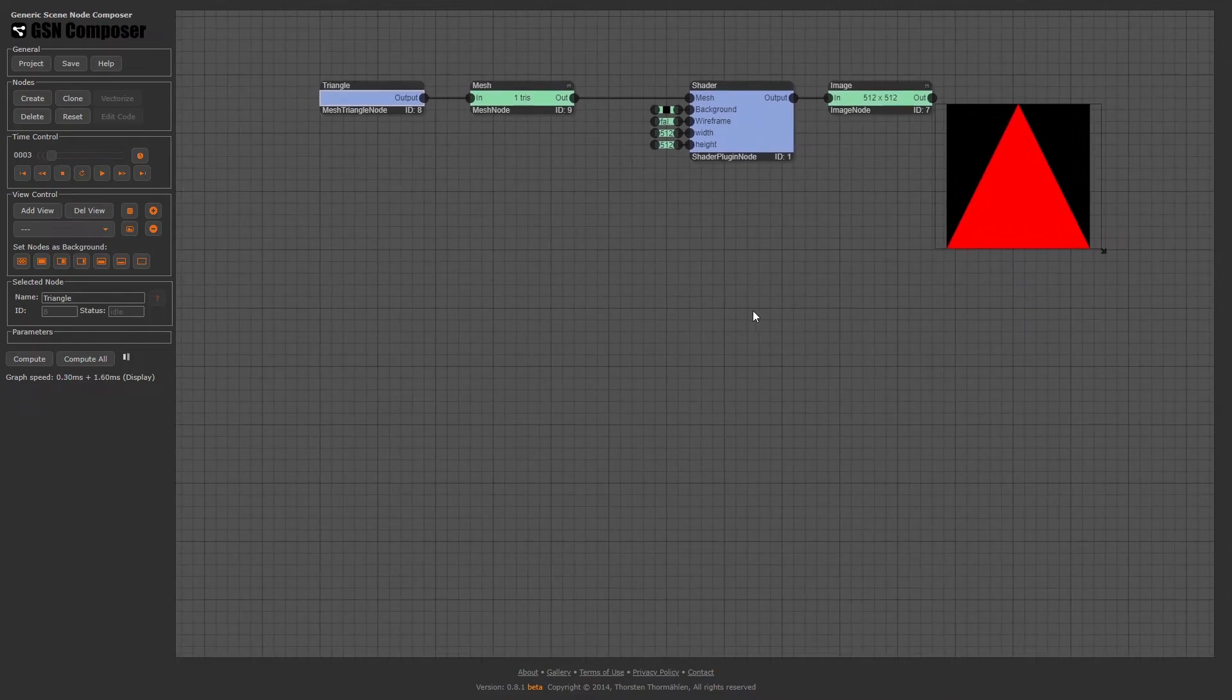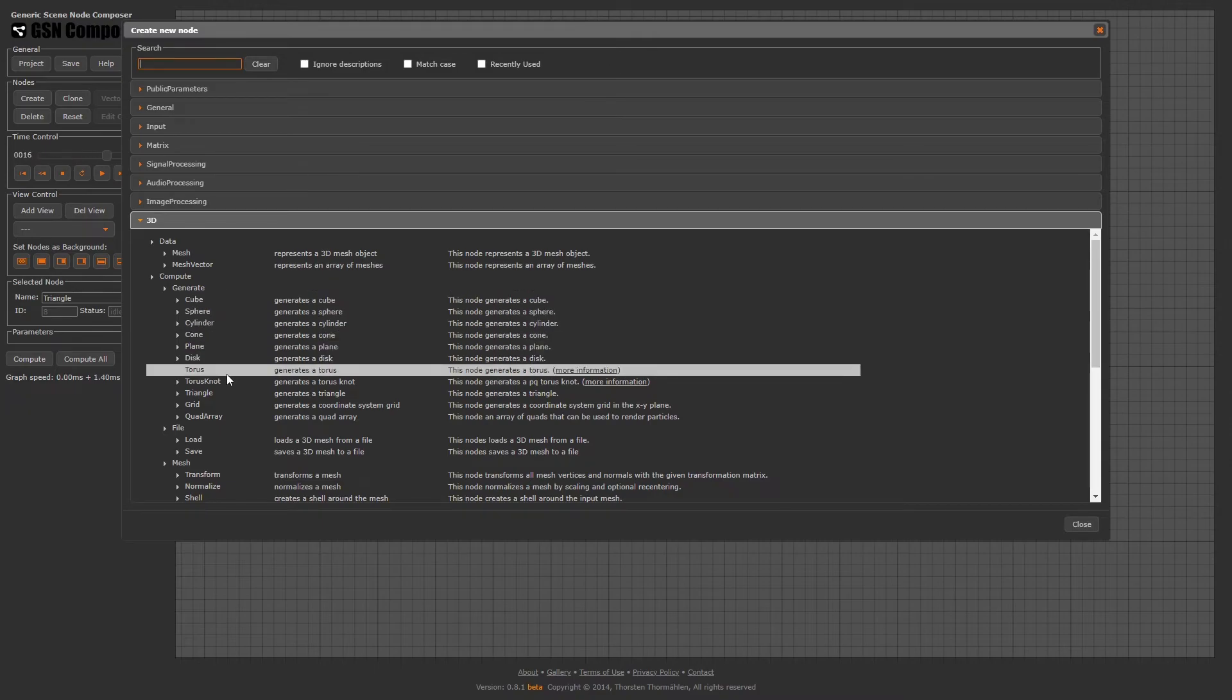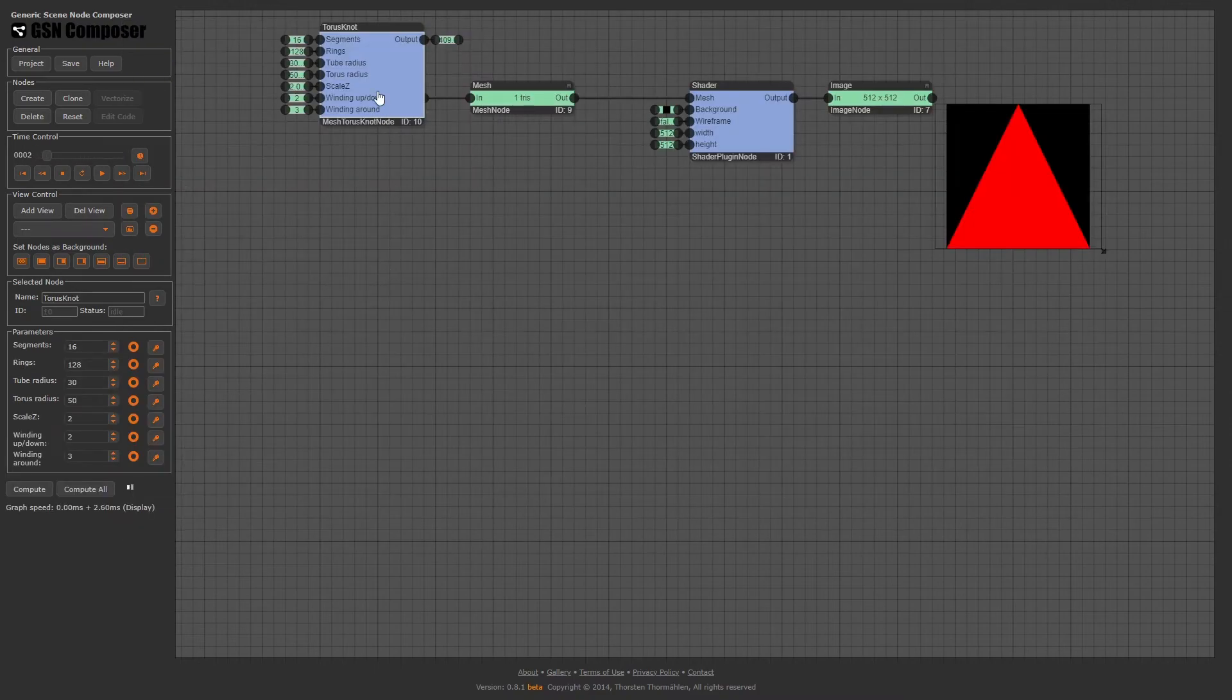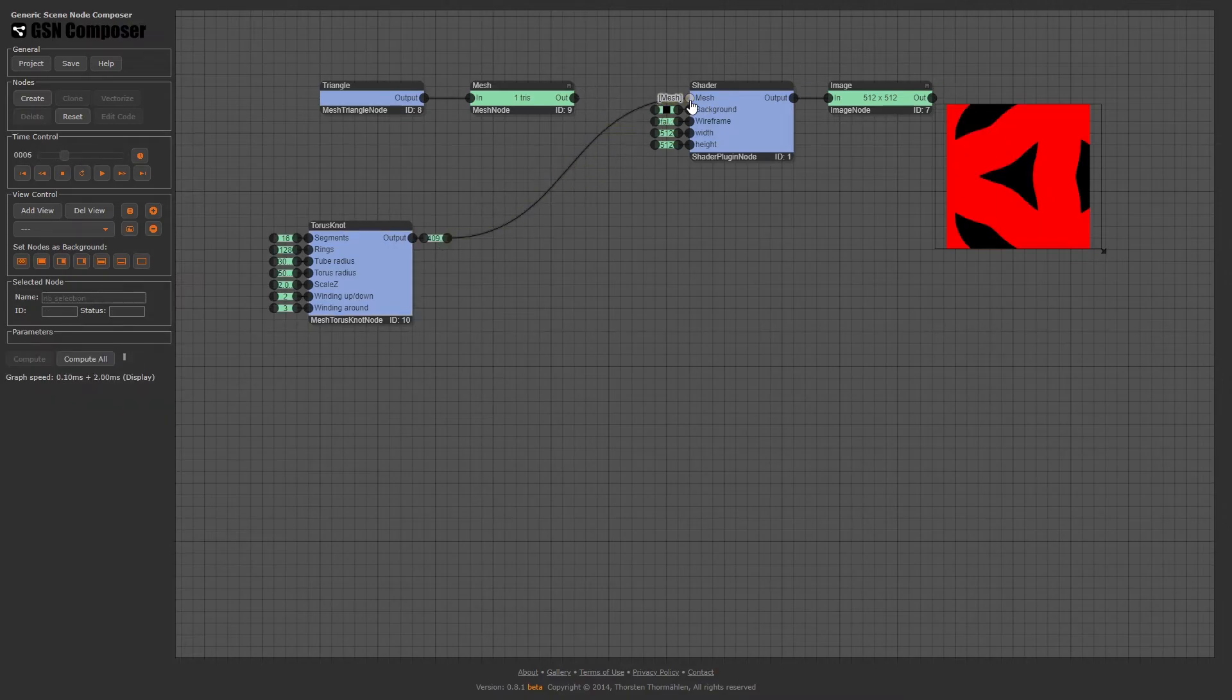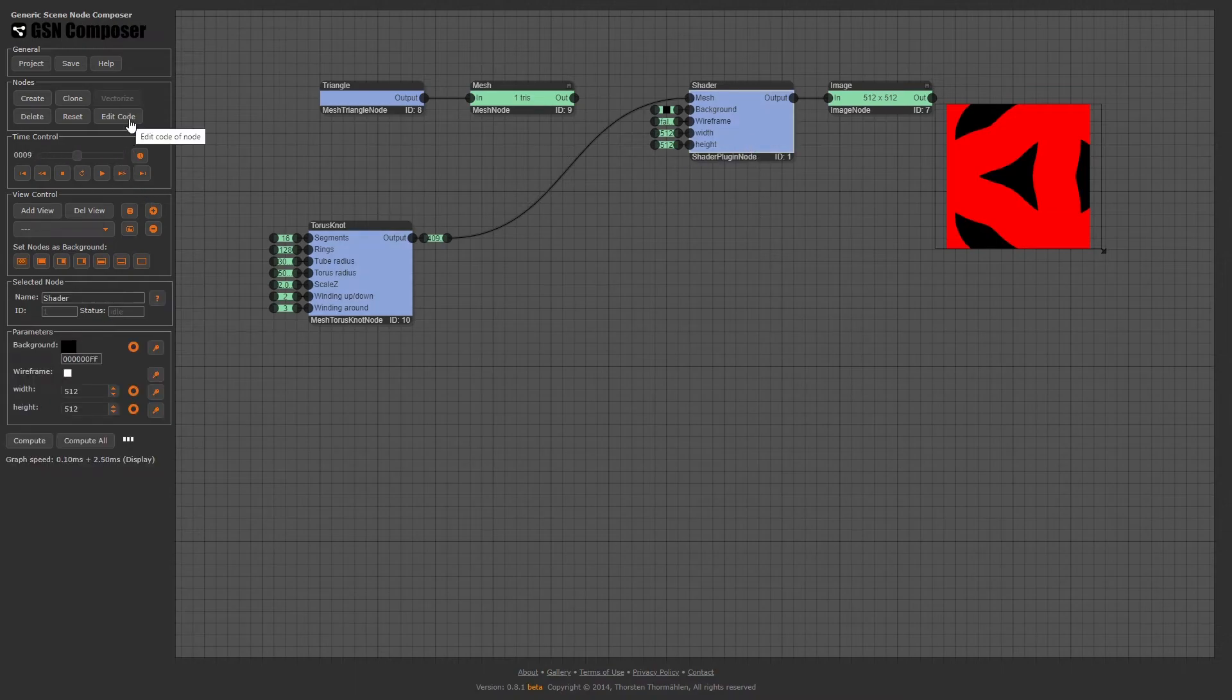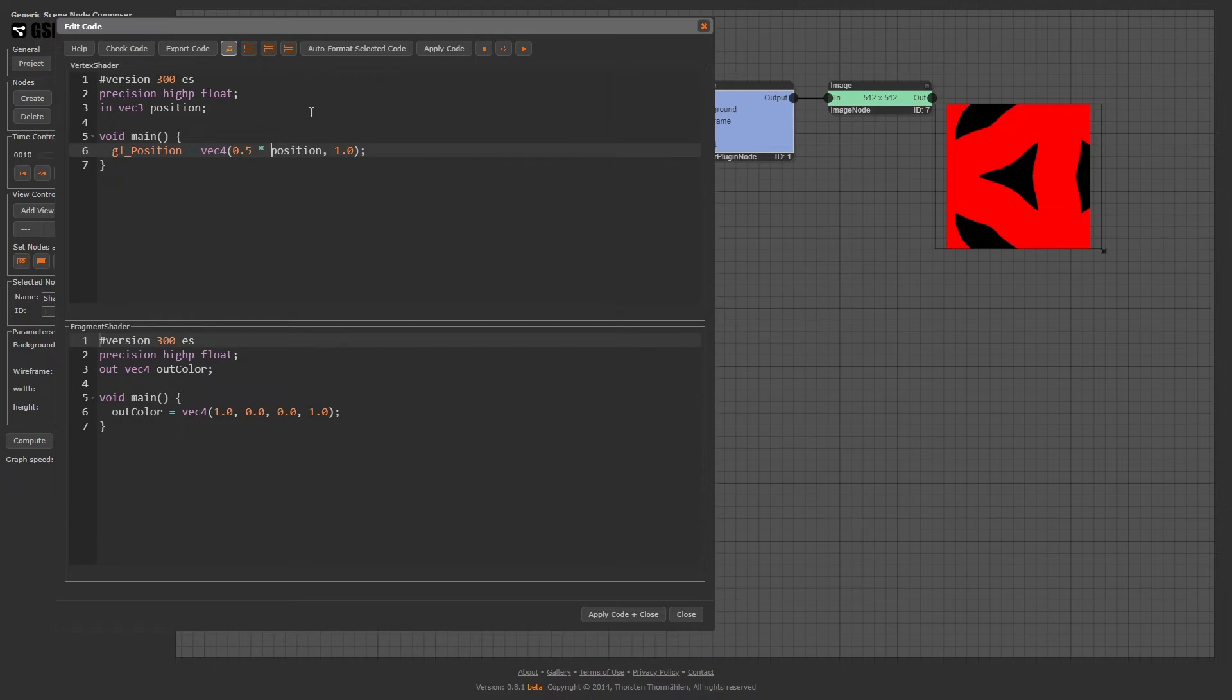Now let's select a more interesting 3D mesh. Click on the create button and select 3D, Compute, Generate, Torus Knot. We connect the green torus knot data node to the blue shader compute node. Well, the torus knot is too large. Let's make it smaller. To this end, we open the shader code and scale the vertex position by 0.5. Apply code.